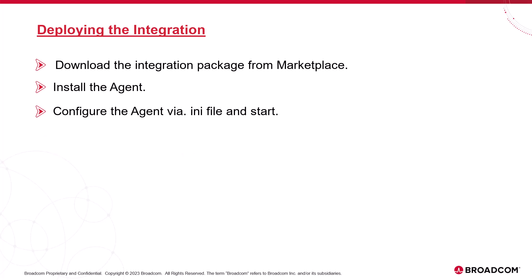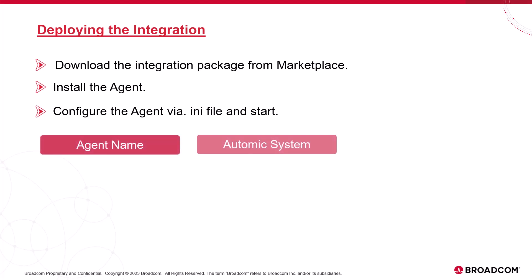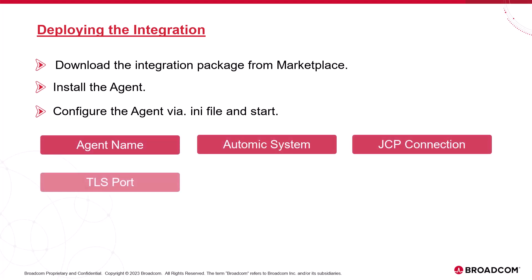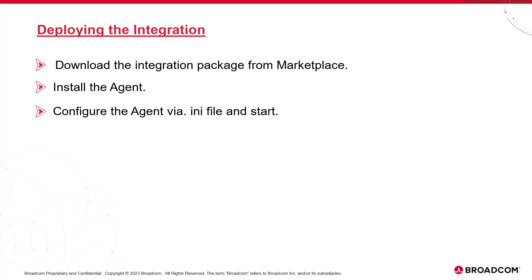We use the appropriate INI file for our specific platform. Oracle EPM is a standard Atomic agent. It requires at least four values to be updated: agent name, Atomic system, JCP connection and TLS port, and finally TLS certificate. When the agent is configured, we start it. New object templates are deployed.